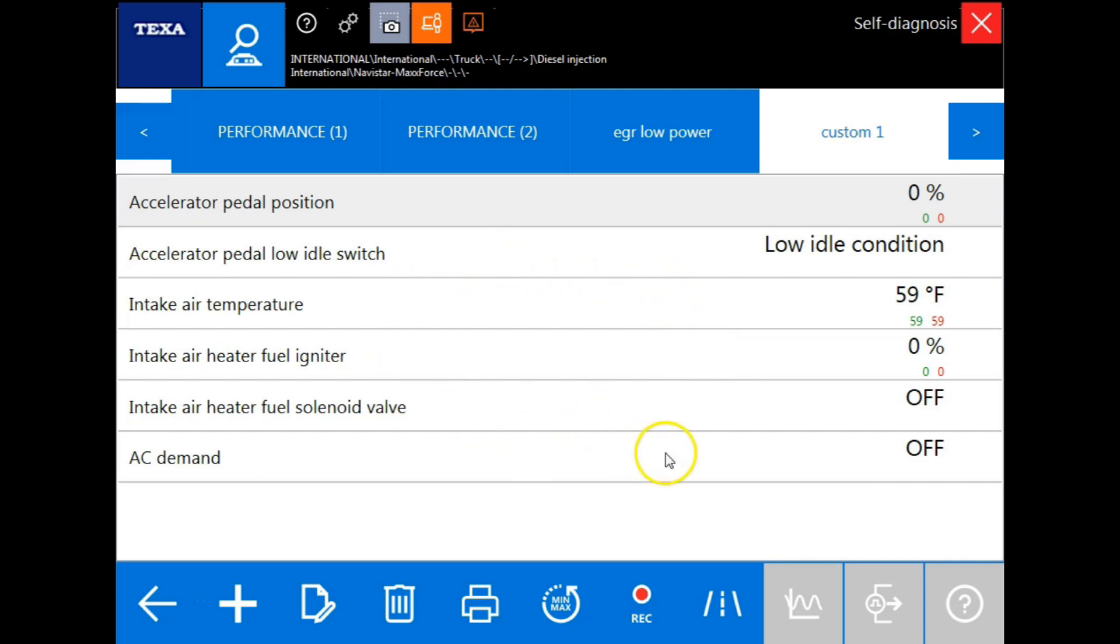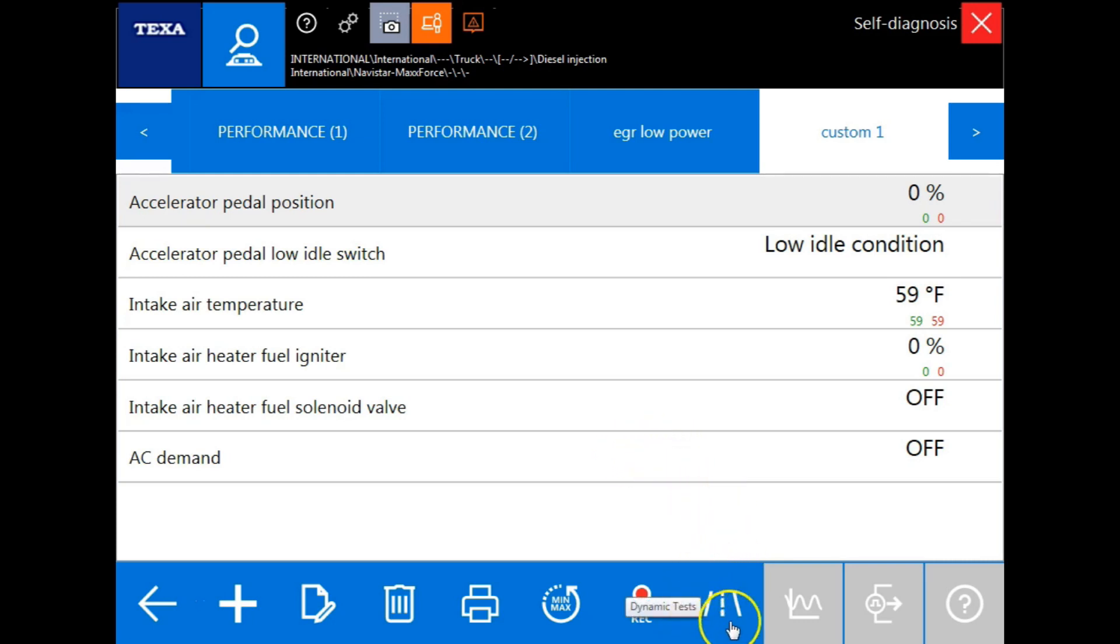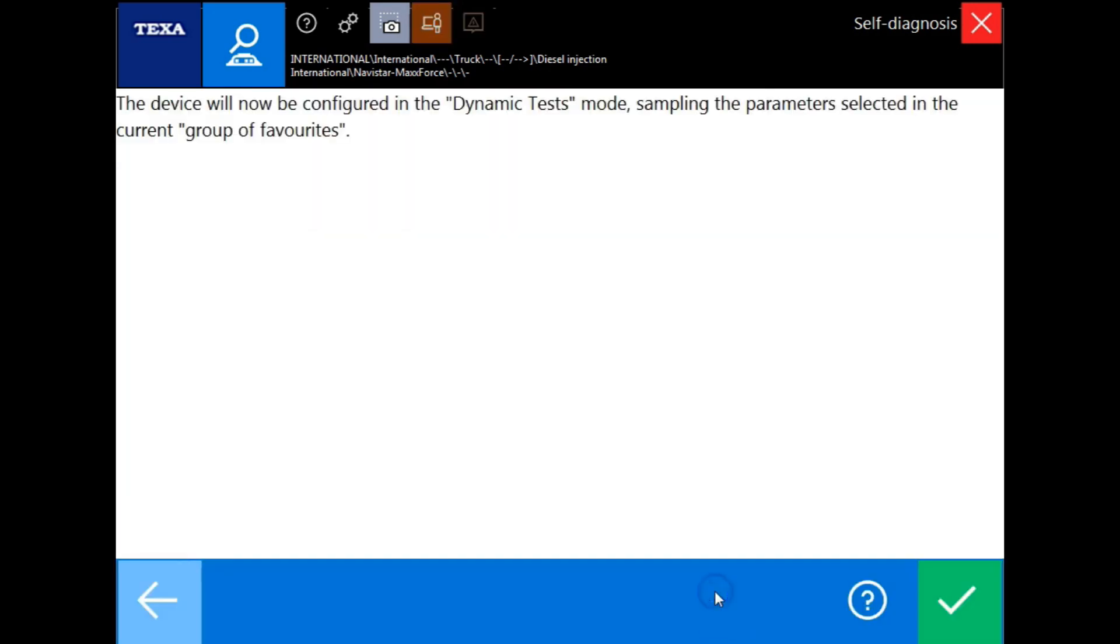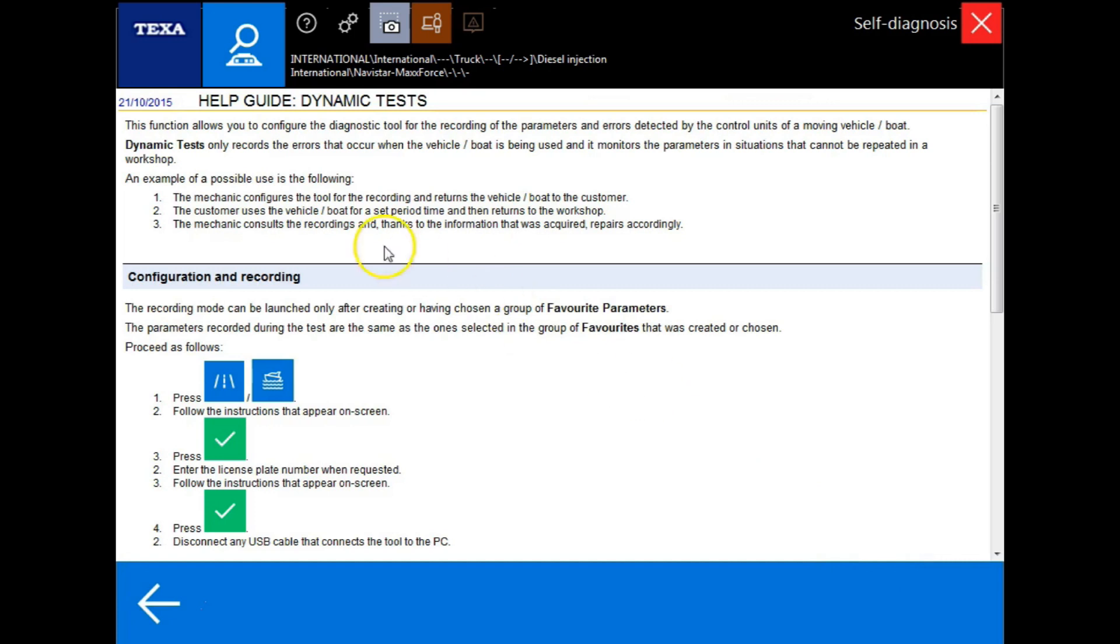Another function of the TEXA IDC5 software is the dynamic testing function. By clicking the icon located here, we can now install the TXT communication device on its own in the vehicle. This will allow diagnostic recordings to be performed without the computer. Now the driver can run his route while the diagnostics are being recorded for later review. Follow these steps to set up your TXT box into dynamic test mode.